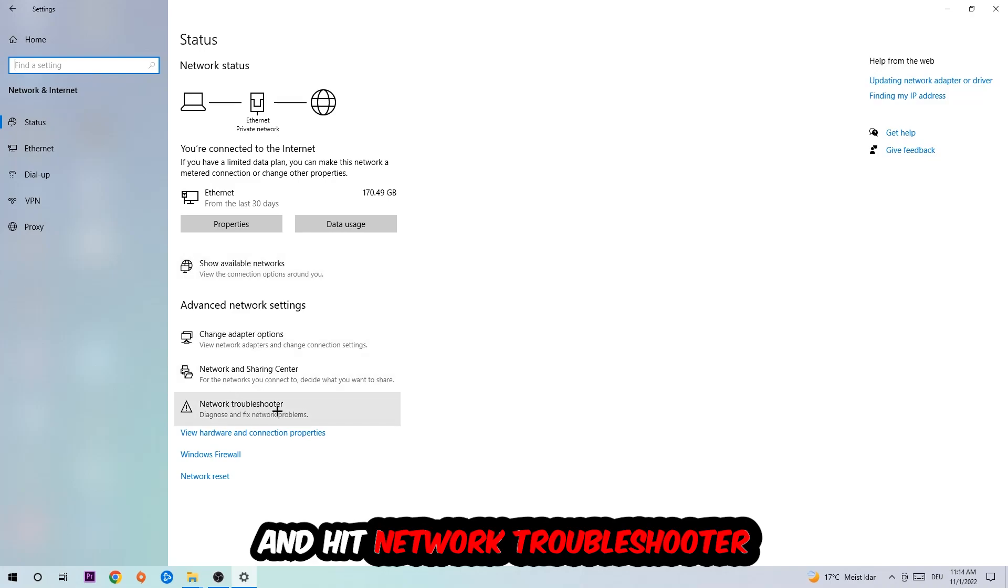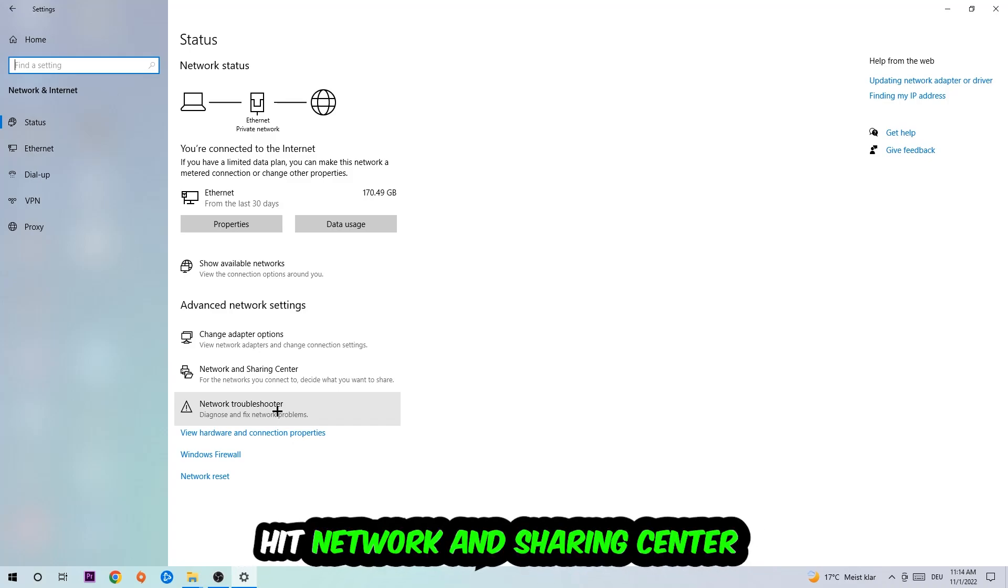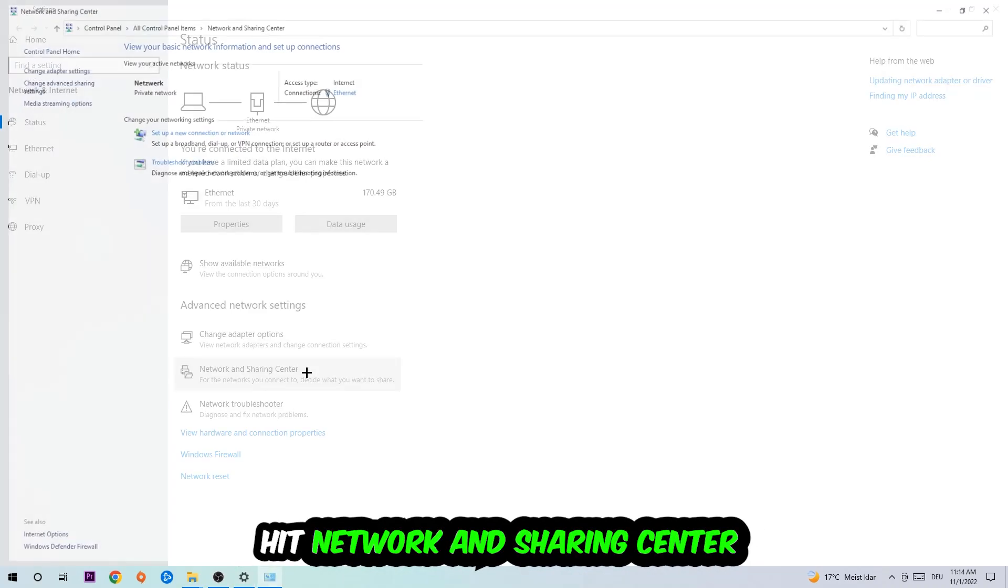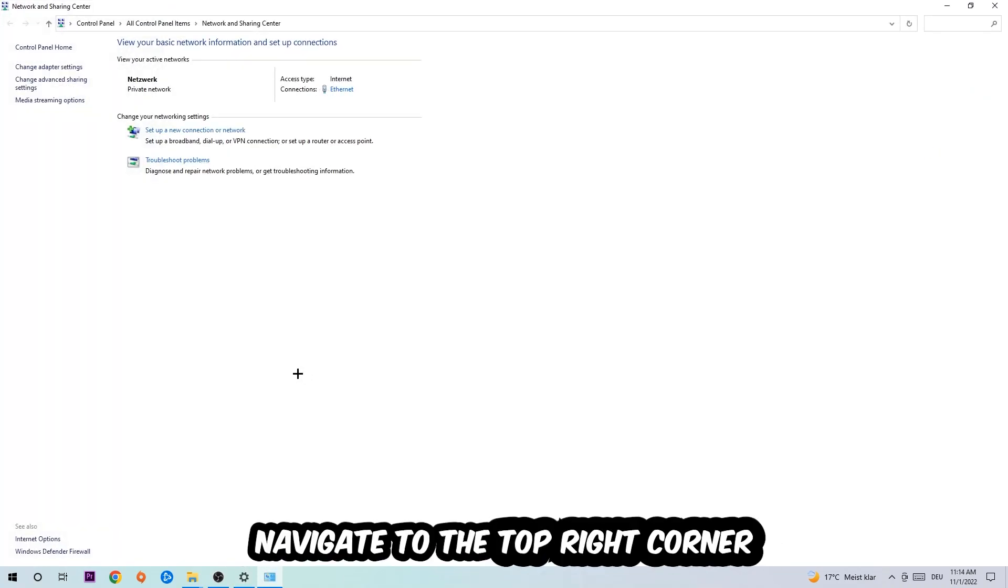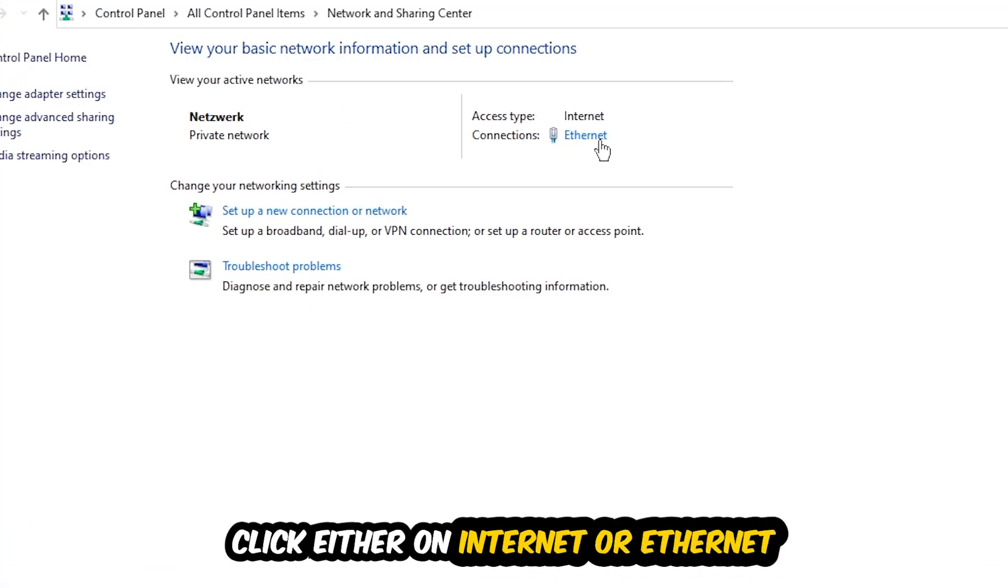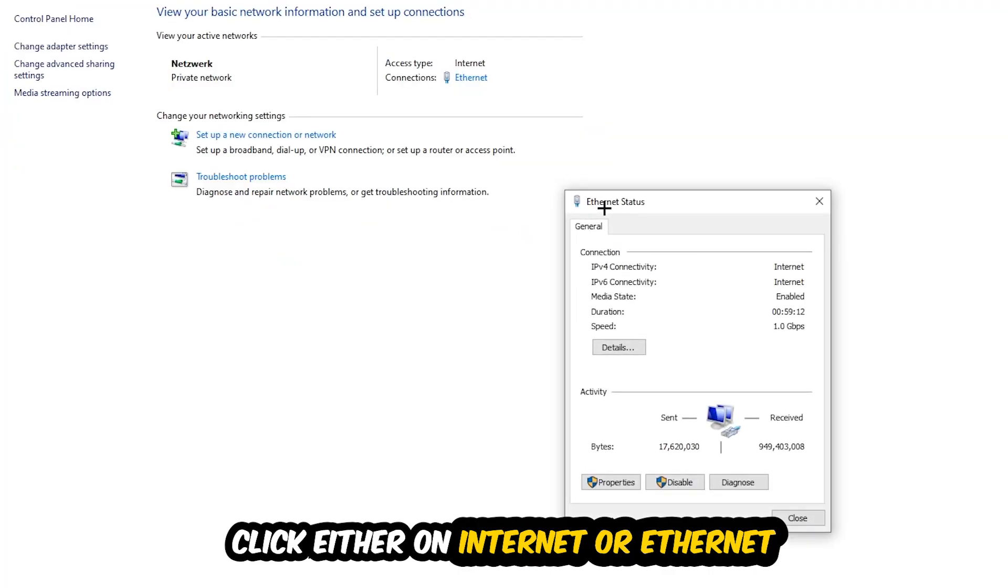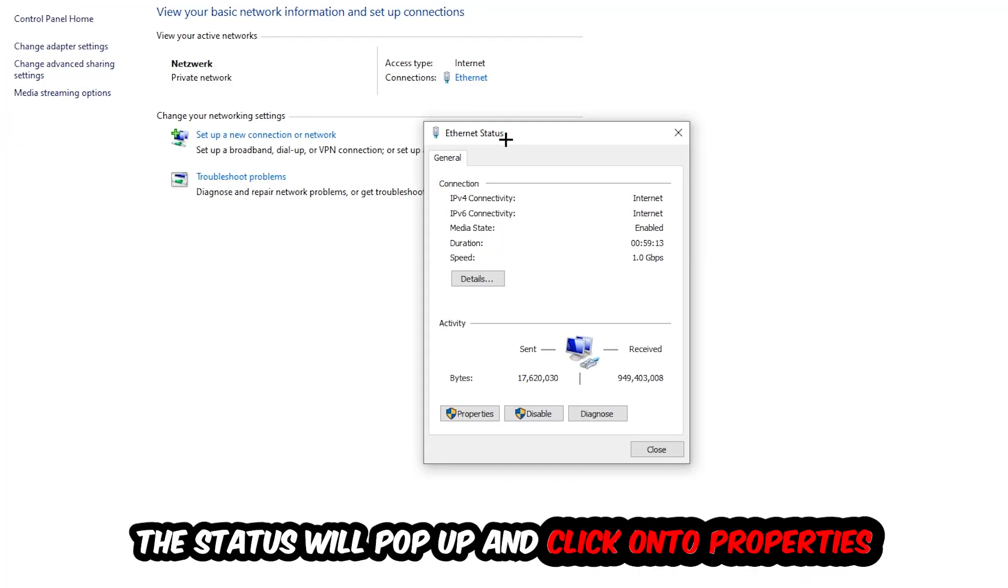Afterwards, I want you to click on the Network and Sharing Center. Now navigate to the top right corner where it says either Internet or Ethernet—it depends on which one you're currently using, but it doesn't really matter. Just click on that. The Ethernet or Internet status will pop up. Click on Properties. You can only do that by being an administrator.